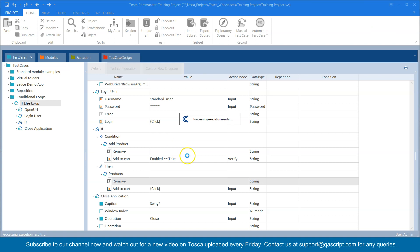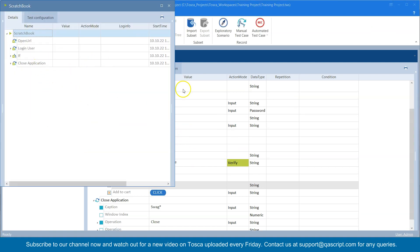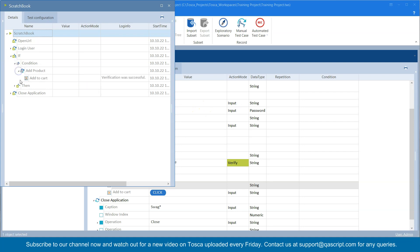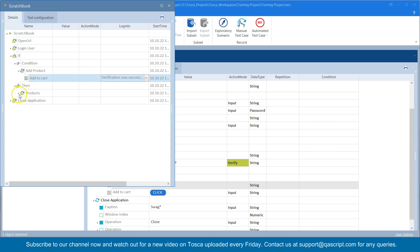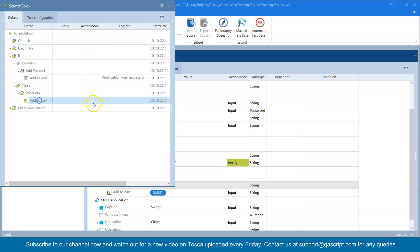The test case will pass. Let me expand this — in the condition part you will see that the 'Add to Cart' verification was successful, and that's why there is a tick mark. In the 'then' part, it is going to execute whatever step we have added. So both the condition and the 'then' part will be executed. This gives you more flexibility in terms of how you want to handle particular scenarios in your application.